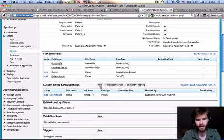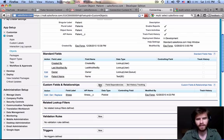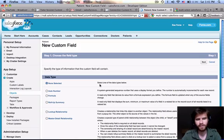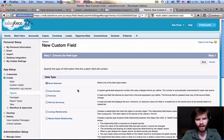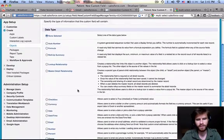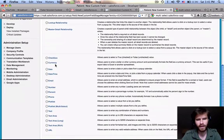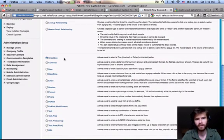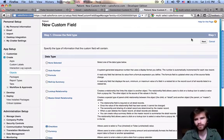You notice we've got a pick list already. Let's create a new custom field and let's just create a check box. Now a check box is just a boolean value, true or false. It can be checked or unchecked. Let's click next.